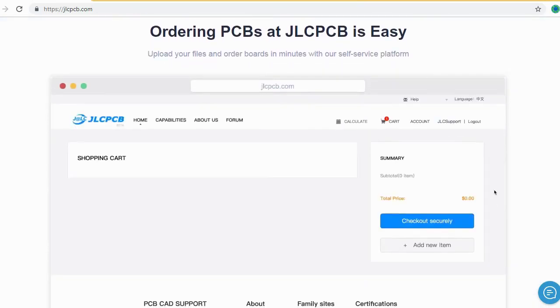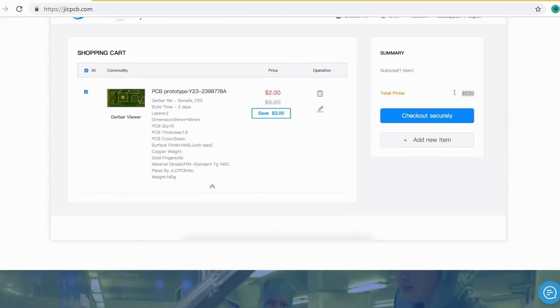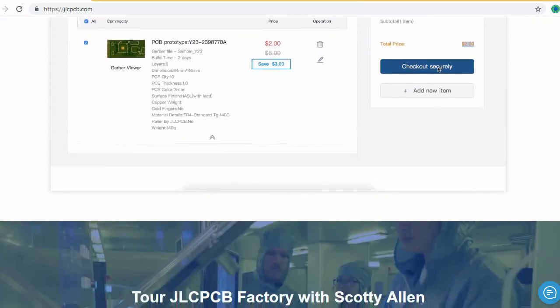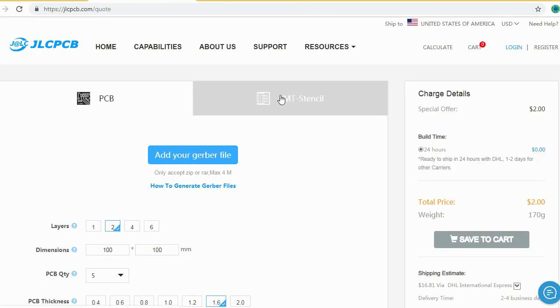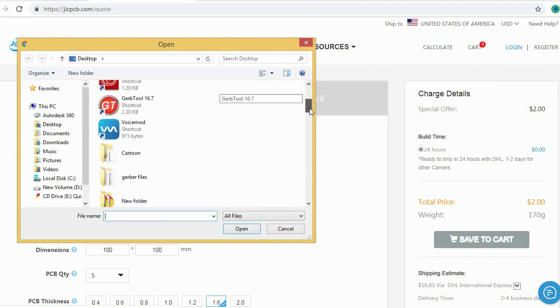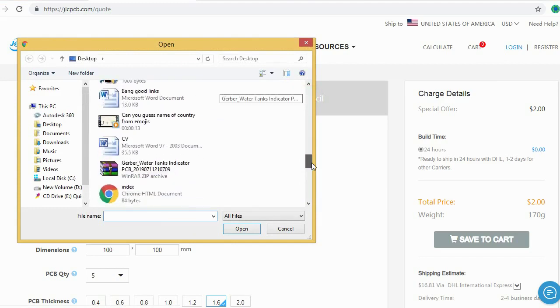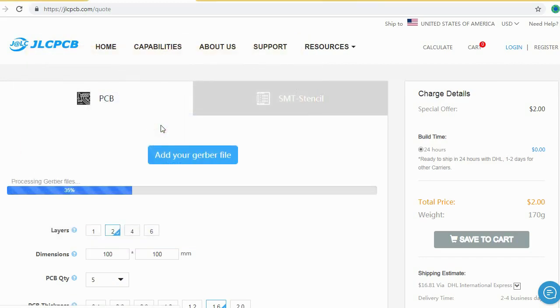Ordering PCBs with JLCPCB is very easy and simple. You should just create your Gerber file and upload to JLCPCB. Here you can order your high-quality PCB at a very cheap price.